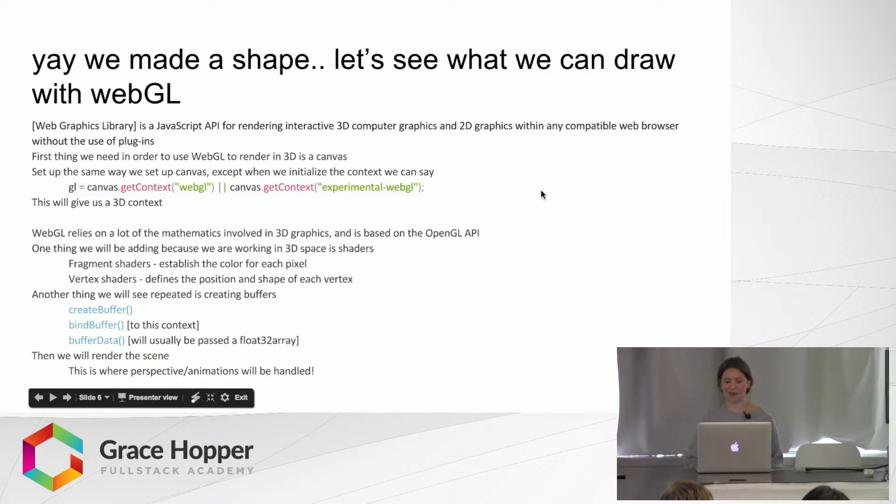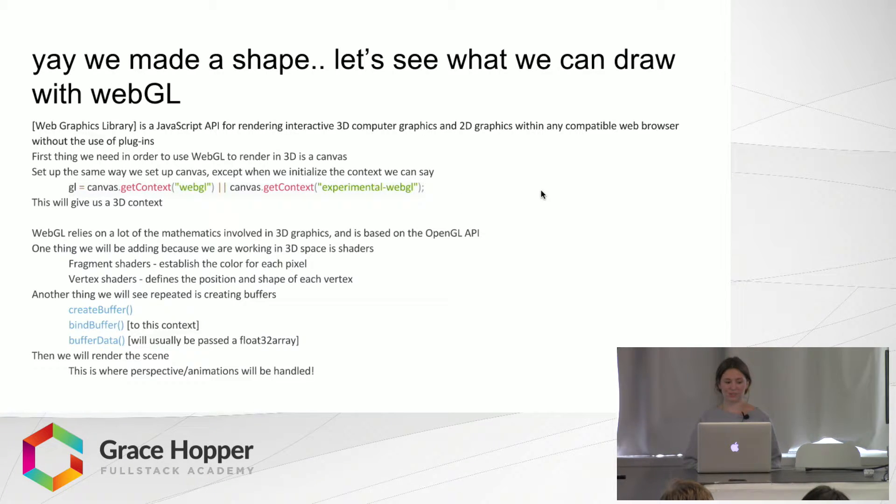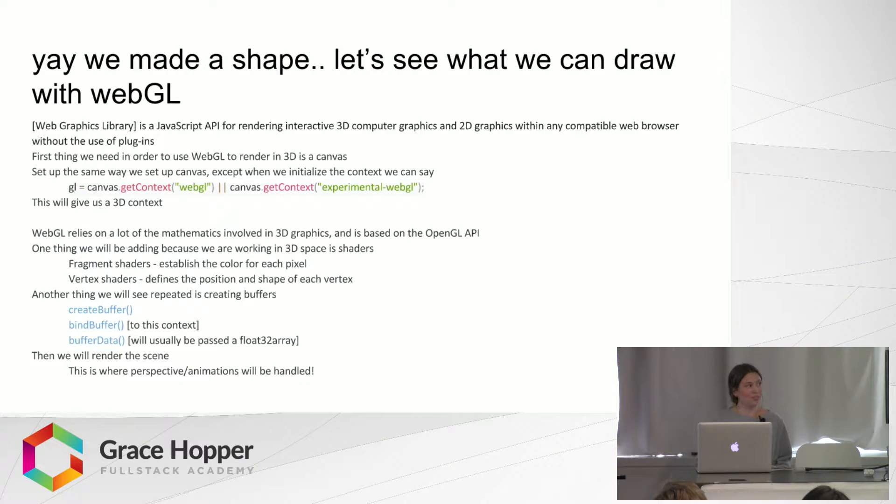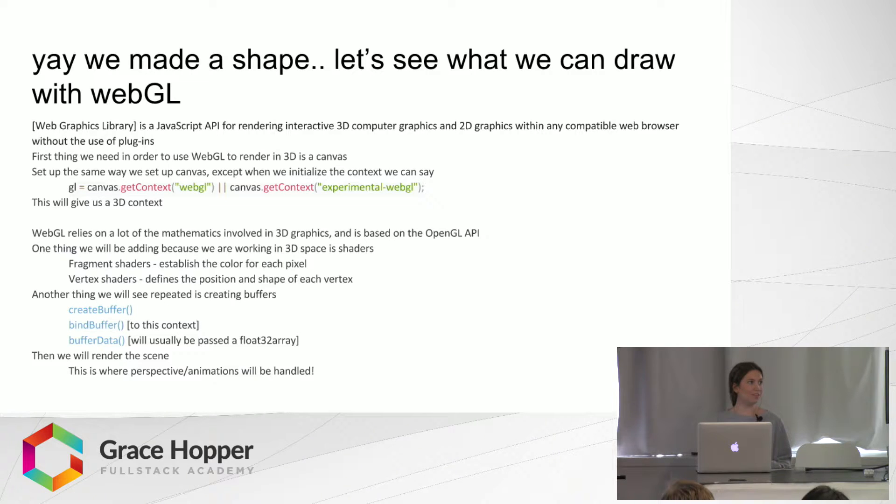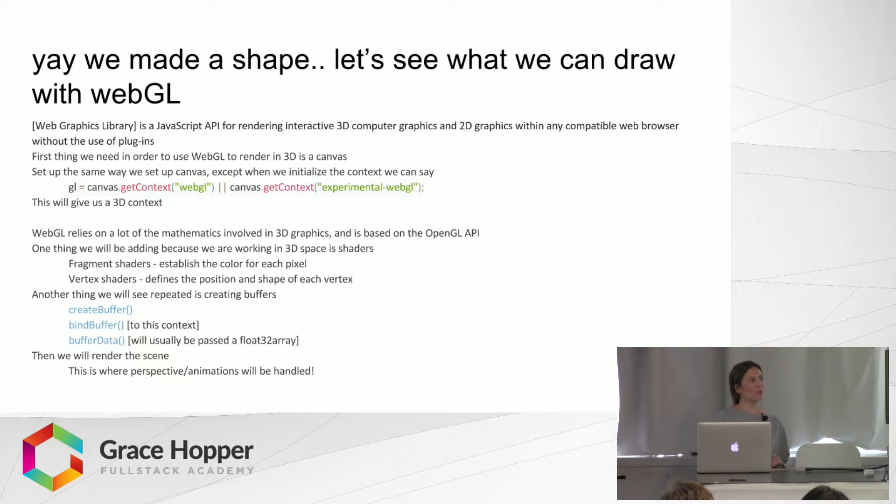So now we can see what we can draw with WebGL. WebGL is a JavaScript API for rendering 3D computer graphics and also 2D. And so the first thing we do with WebGL is basically the same thing as Canvas.